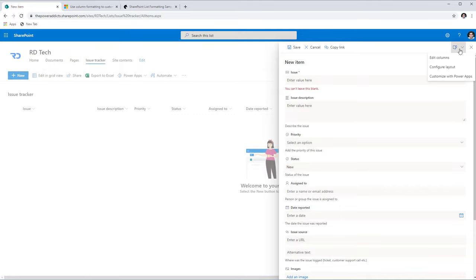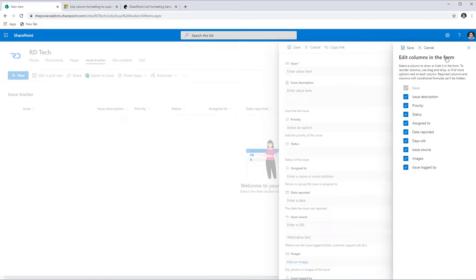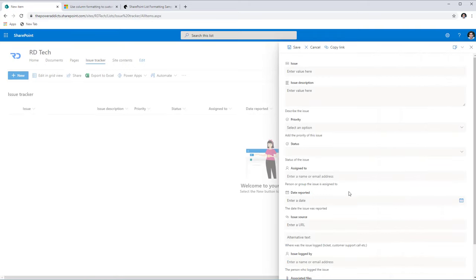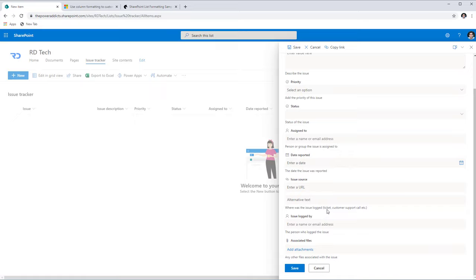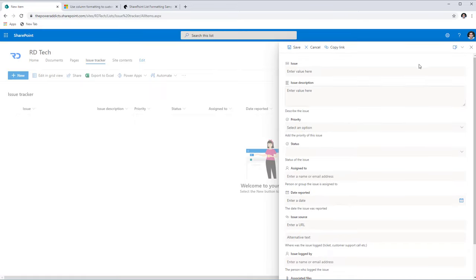The first option is to edit the columns. Here you can show and hide columns. For example, if I would like to hide the Images column, all I have to do is uncheck it, click Save, and now the Images column will not be part of the form.